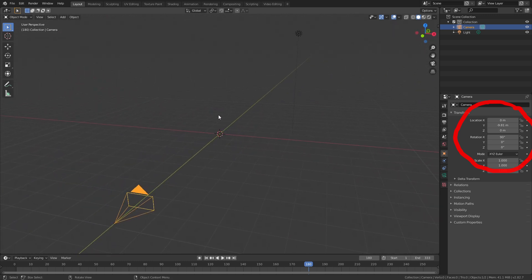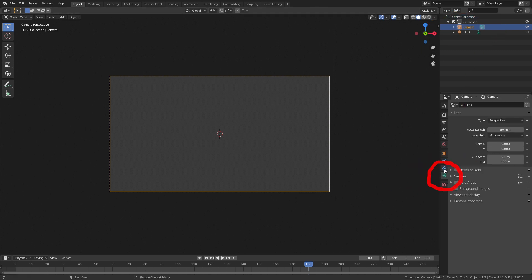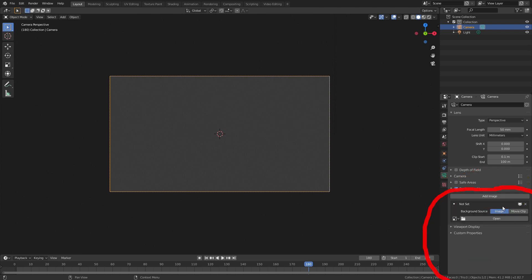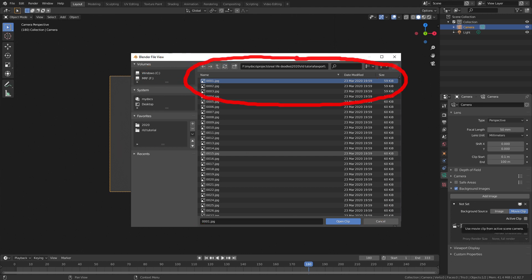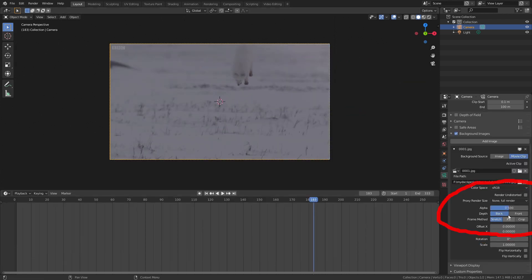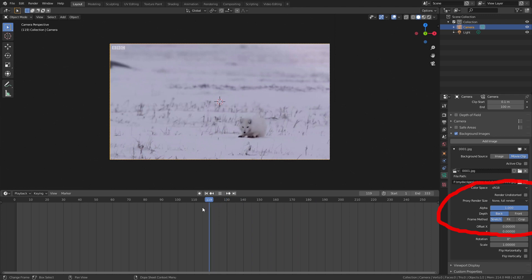First click the camera icon at the top right of the viewport. This shows the view of the camera. Then click the camera in the project hierarchy top right if it's not already selected. Go to the camera properties, scroll down and enable and expand background images, then click the add image button. Select movie clip as the background source and click the open button. Navigate to where you saved your image sequence and select and open the first image in the sequence. Then change the alpha to 100%. Now you should have your video as the background so we can start setting up grease pencil, Blender's drawing tools.